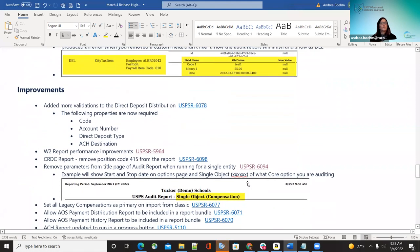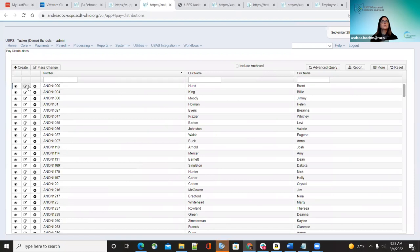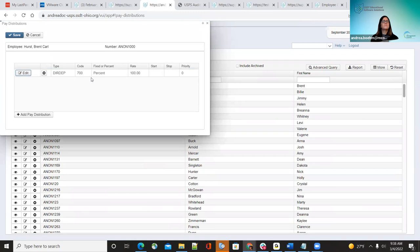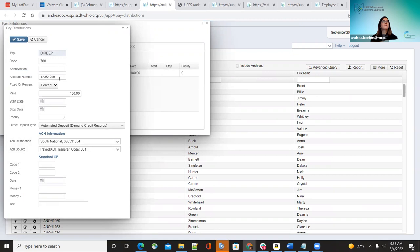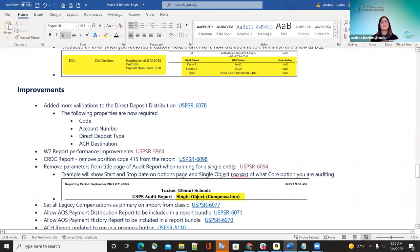The next improvement in February: they wanted to add more validations to the direct deposit distribution, because districts were often missing fields, causing problems during payroll. The following properties are now required when creating a direct deposit for an employee: account number, direct deposit type, and ACH destination. When in payroll items or pay distributions, those fields will be marked as required. This should eliminate some issues during payroll when not all information was entered.